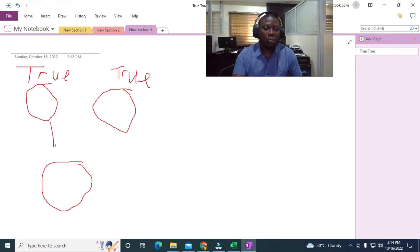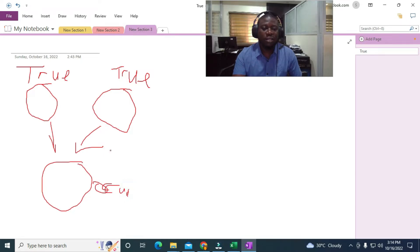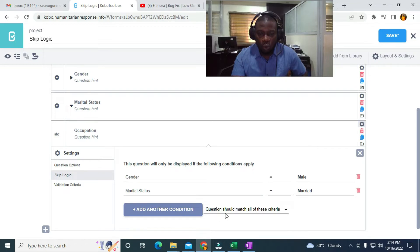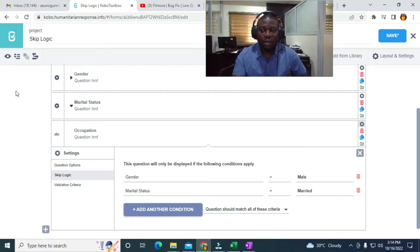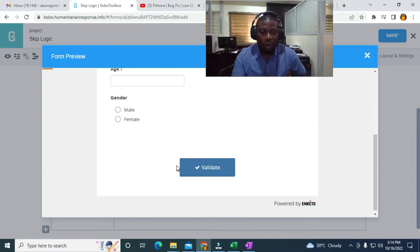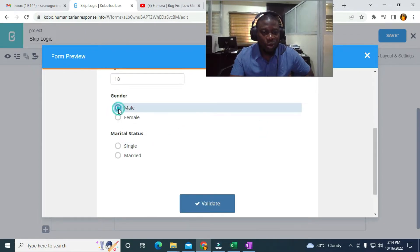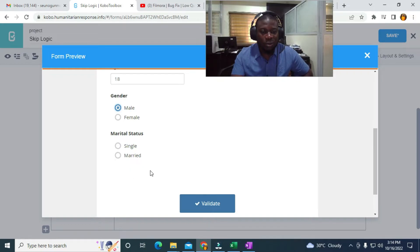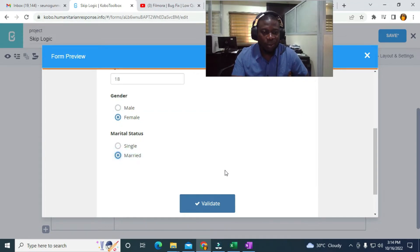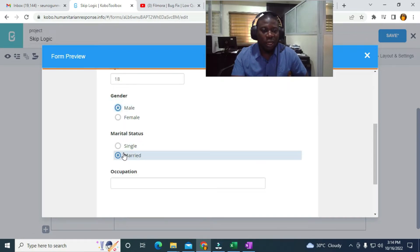So the occupation will only display when both conditions are true: gender is Male and marital status is Married. In the preview, using age 18 to display the marital status — if gender is Male but status is Single, occupation doesn't appear. If gender is Female and status is Married, it still doesn't appear. Only when gender is Male AND status is Married does occupation display.